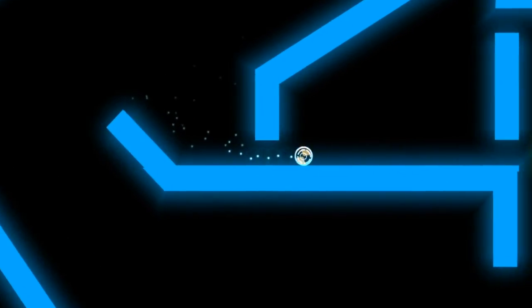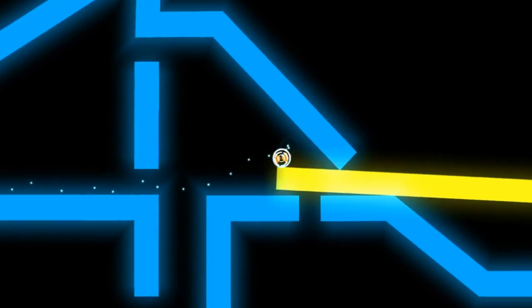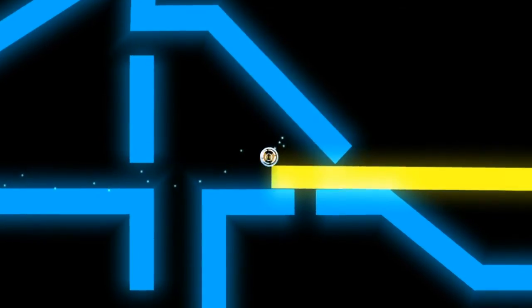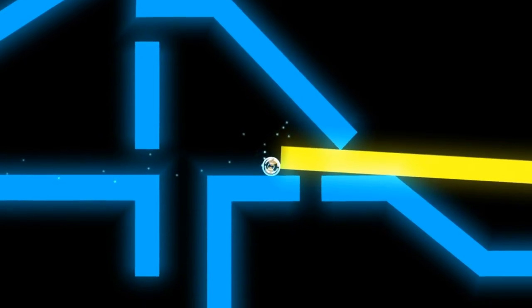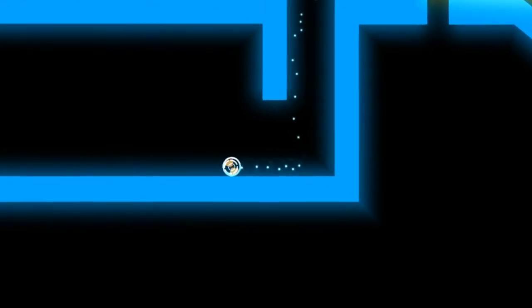I particularly enjoy how the ball looks. The way the inner circle moves in the direction you press while the outer shell begins to roll. It reminds me of a hamster ball.